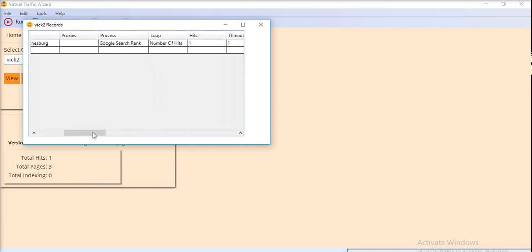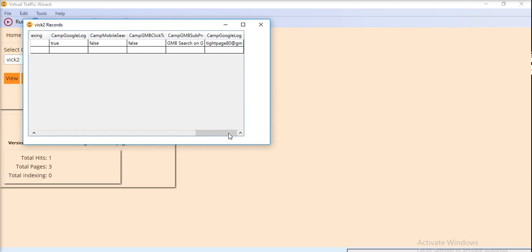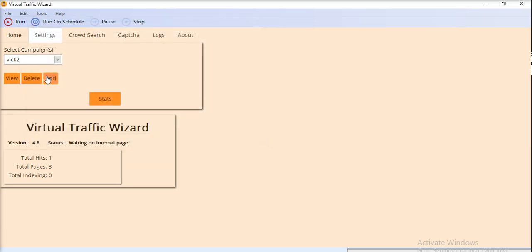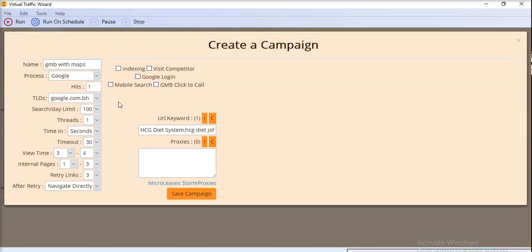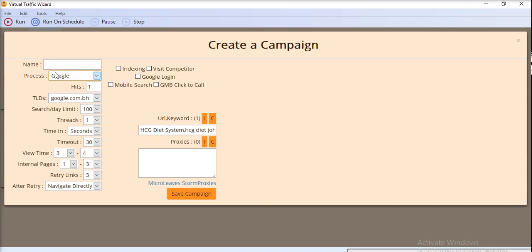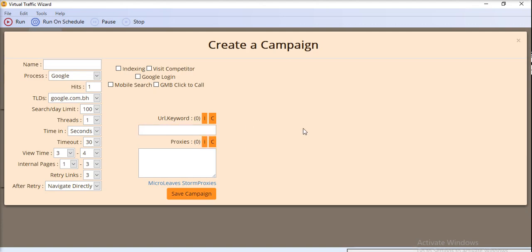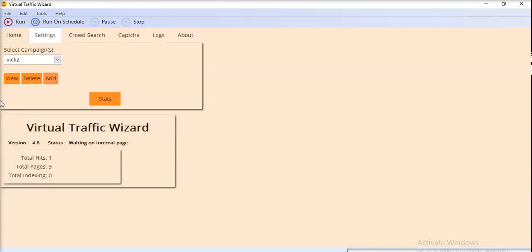The input area and the process is selected for Google search rank here. So all other settings you need to put here. The campaign name and select the process Google, provide the URL plus keyword here, and all other things. So the campaign for the Google search rank has already been saved.